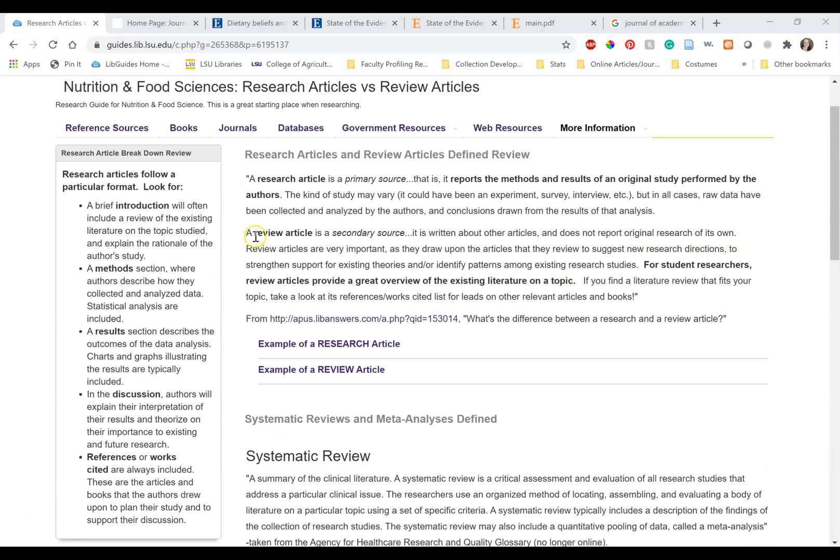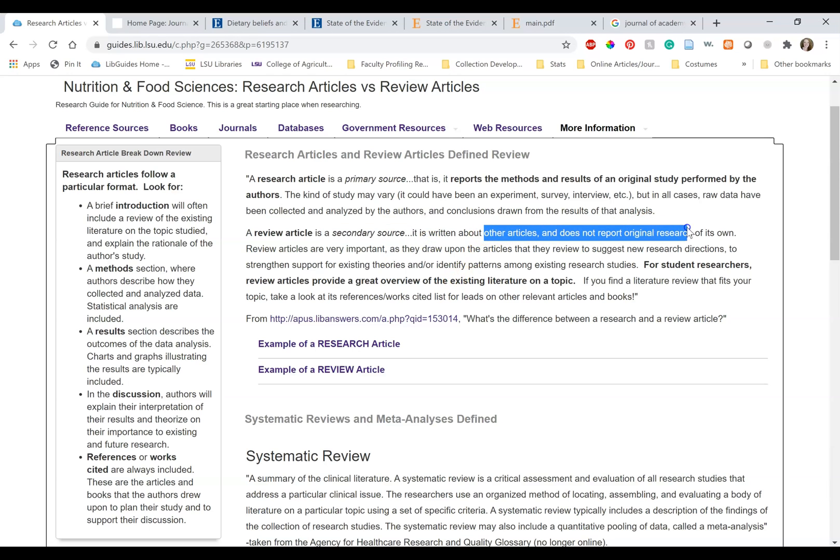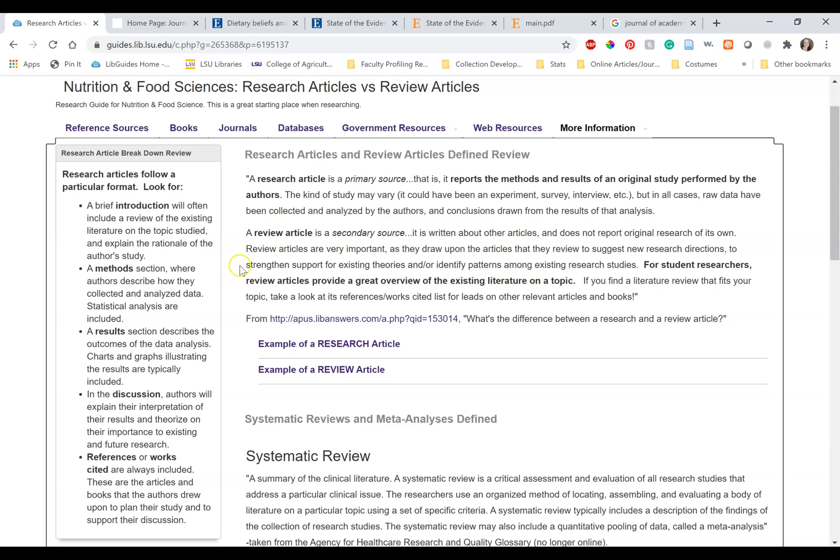Review articles are secondary sources. They are written using other papers as the primary information. It does not report on original research of its own. Review articles are important because usually they are easier to understand and can be used to find new research directions, find best practices, and identify gaps in the literature.